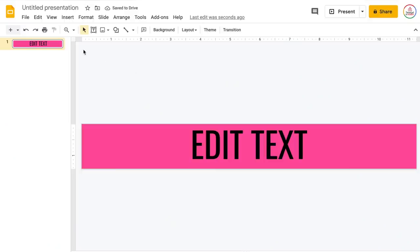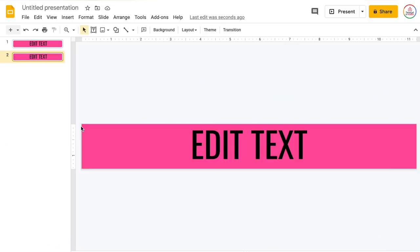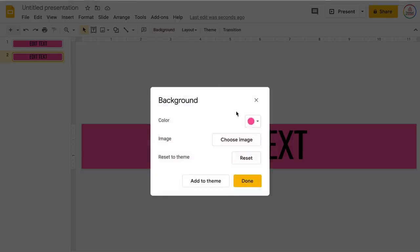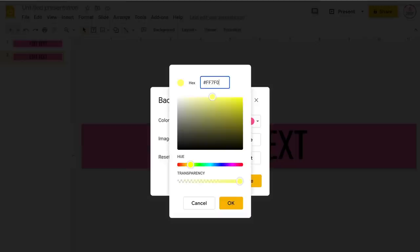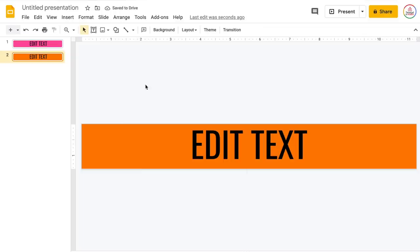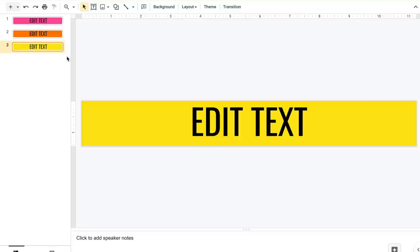I'm going to type 'edit text' as a placeholder, then duplicate this slide by right-clicking and choosing Duplicate — you can also use Ctrl+D or Command+D. I'll change the background color to orange: click Background, choose Custom, and the hex code for orange is ff7f03. Click OK, click Done. Now I'll duplicate again and add yellow, hex code ffe512.